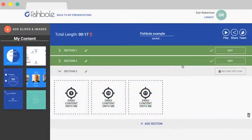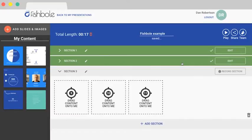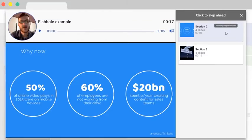Another cool thing about Fishbowl is you can easily move your sections around. So if you're not happy with the order of your video presentation, just simply click and swap. If we go back to the play button, we'll see now that section two will play ahead of section one.